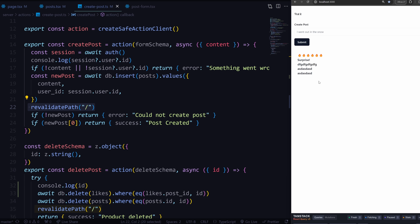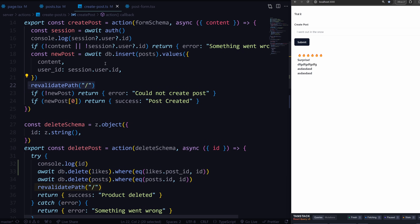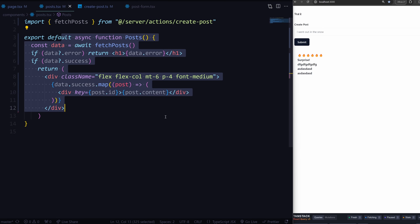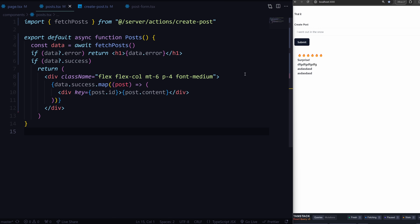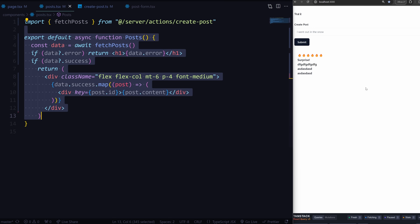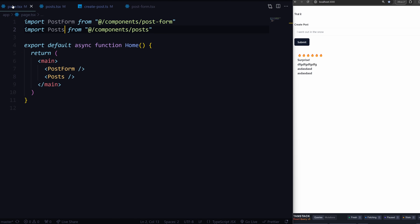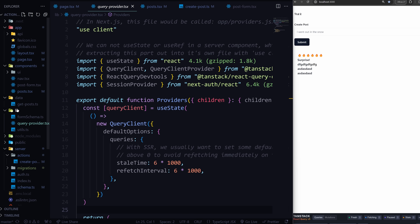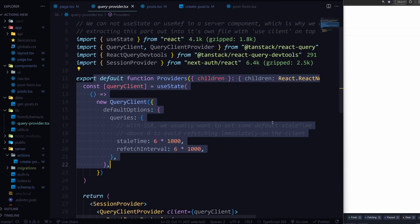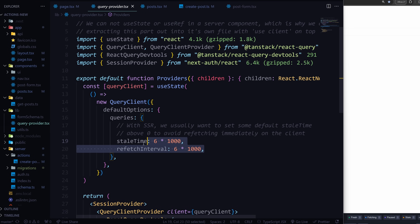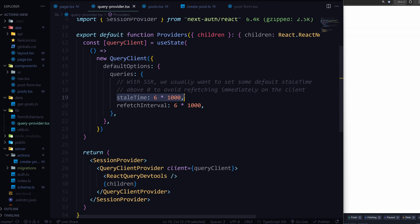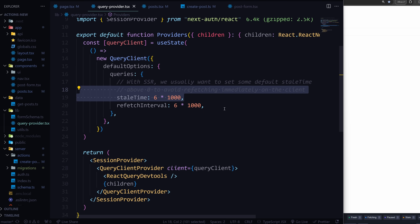That's where React Query comes in handy. We can still pass in our posts and fetch on the server side, but we can also pass data to the client with React Query and keep refetching there. To implement this, install React Query, then create a new file in your lib called query provider. Add 'use client', initialize the query client, and this is important - you can pass a staleTime and refetchInterval. I set staleTime to six seconds, meaning data is considered stale after six seconds, and refetchInterval to the same so it refetches every six seconds with fresh data.